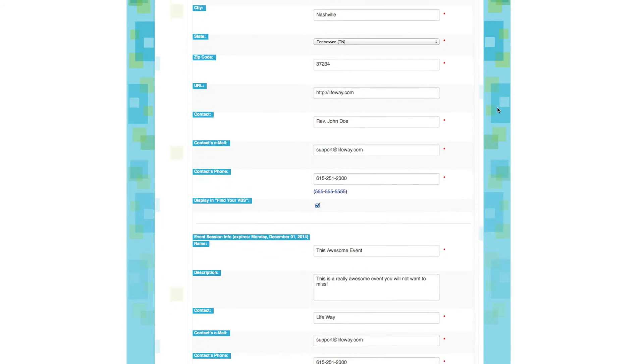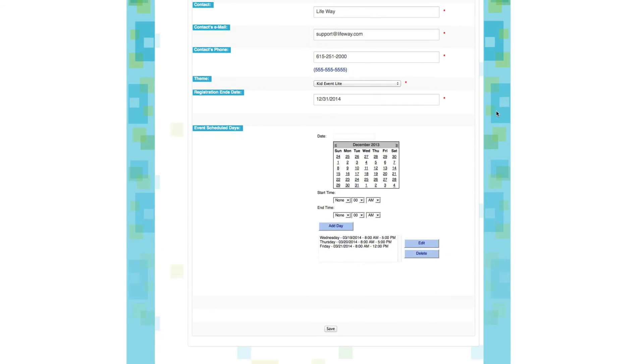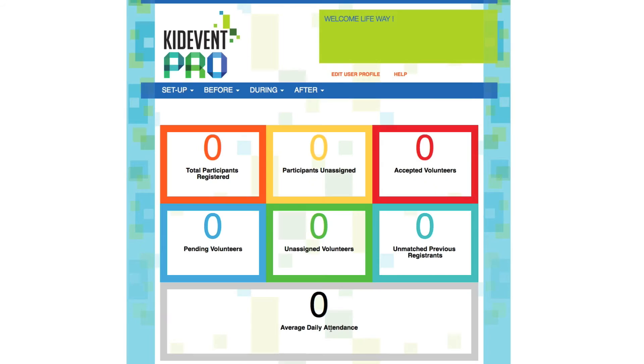And you can change any of the information, the title, the date, anything like that. All you need to do is click Save, and you'll be taken right back to the home screen. Now let's go back and create another event using KidEvent Pro, and this time we'll import data from a previous event.